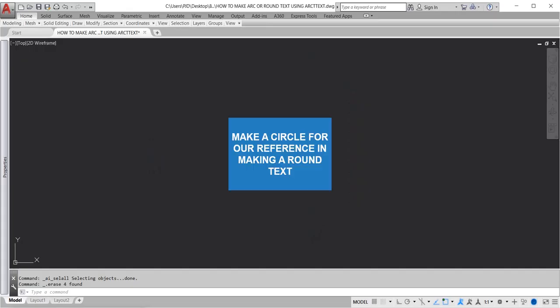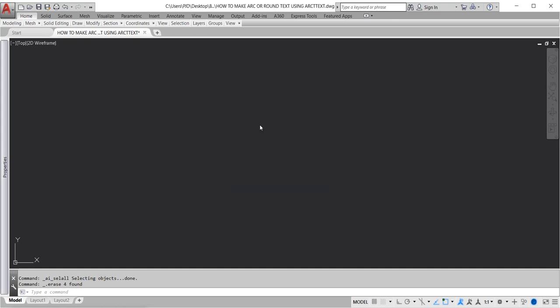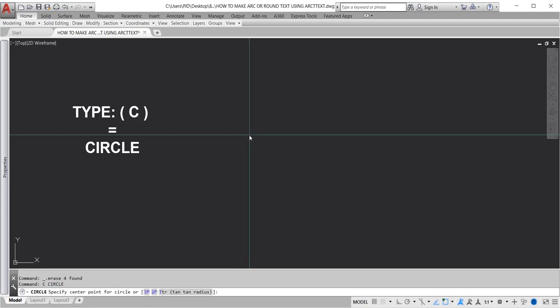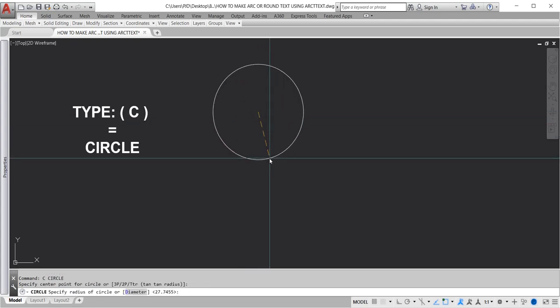Make a circle for our reference in making round text. Okay, let's draw. Type C for circle.